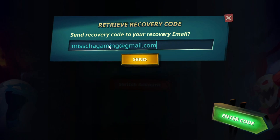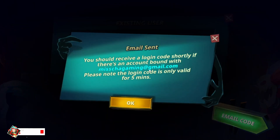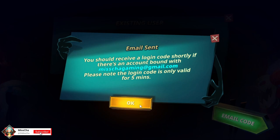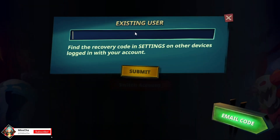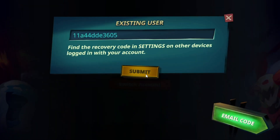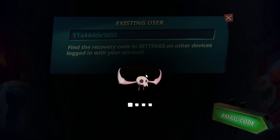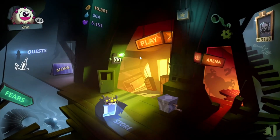Wait for the recovery code that will be sent to your email, then copy and paste it to the recovery code field and click Submit. Wait for Phobies to restart, and voila — you just switched your account.